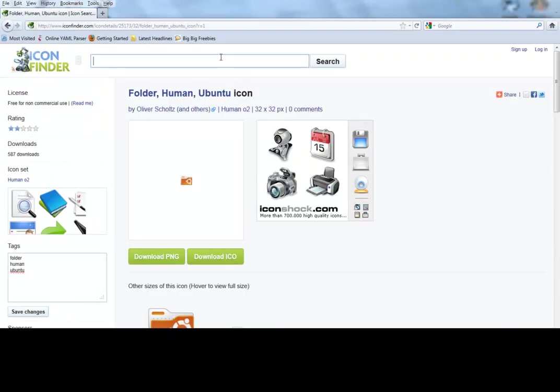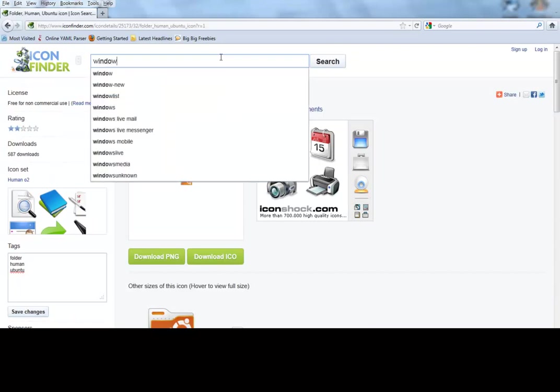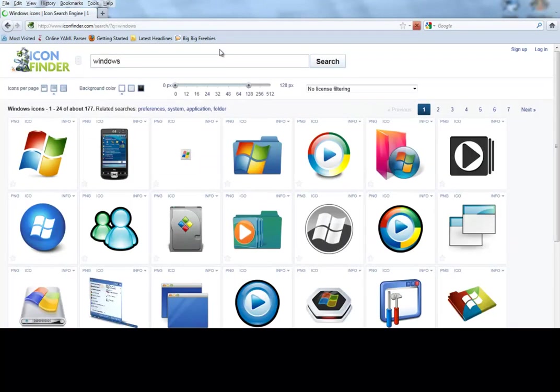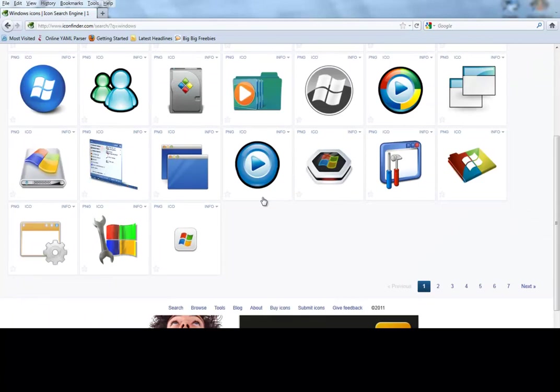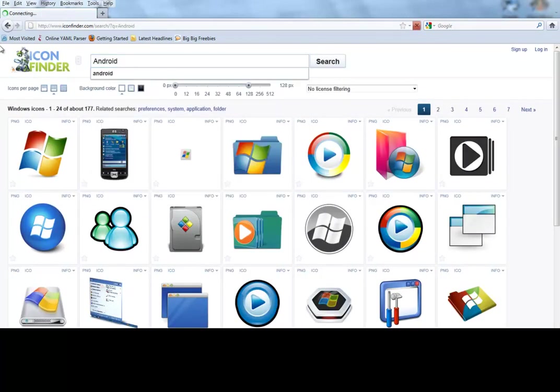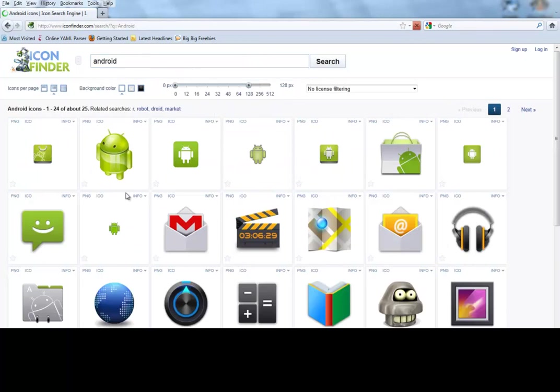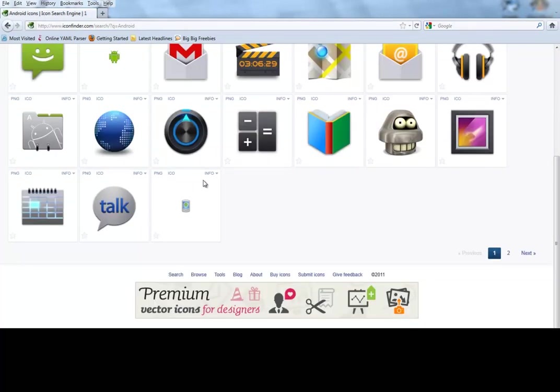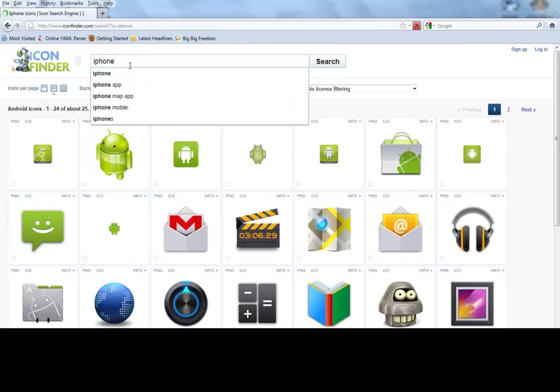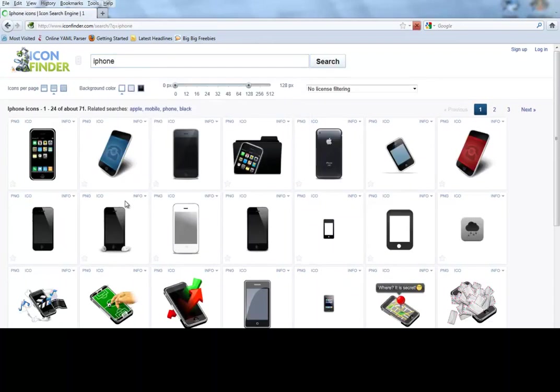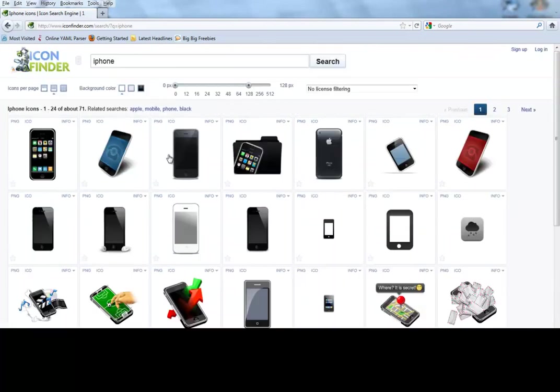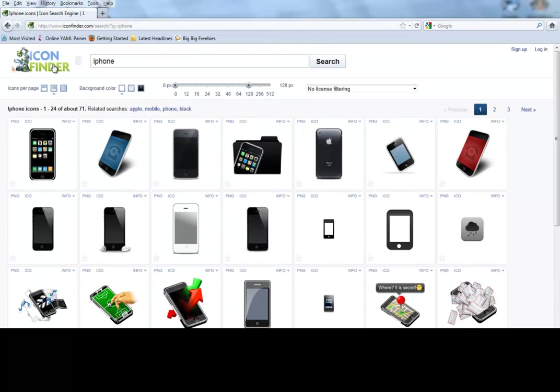Let's search for Windows and see what we get. And then let's try Android. So they have a lot of cool things, basically anything you think of. Say you want the iPhone—you have iPhone icons. It's pretty straightforward.